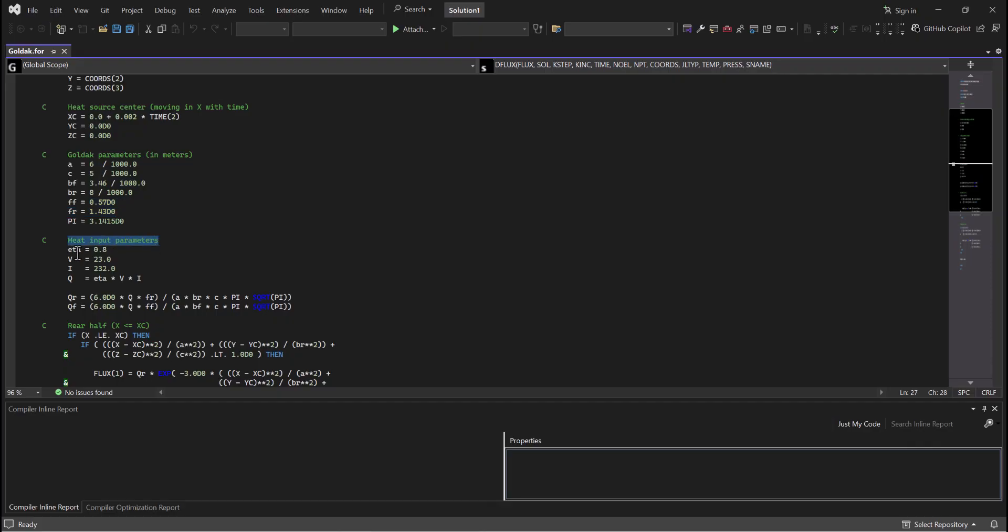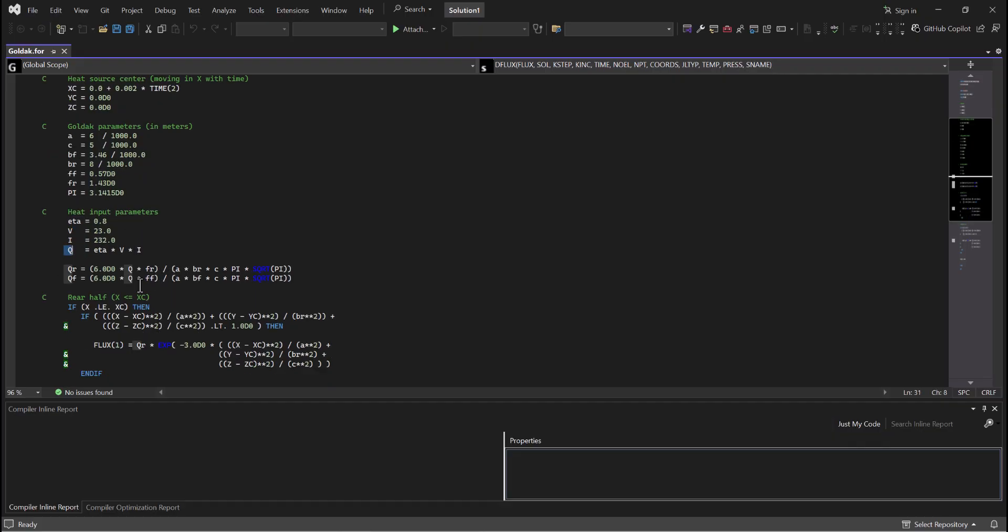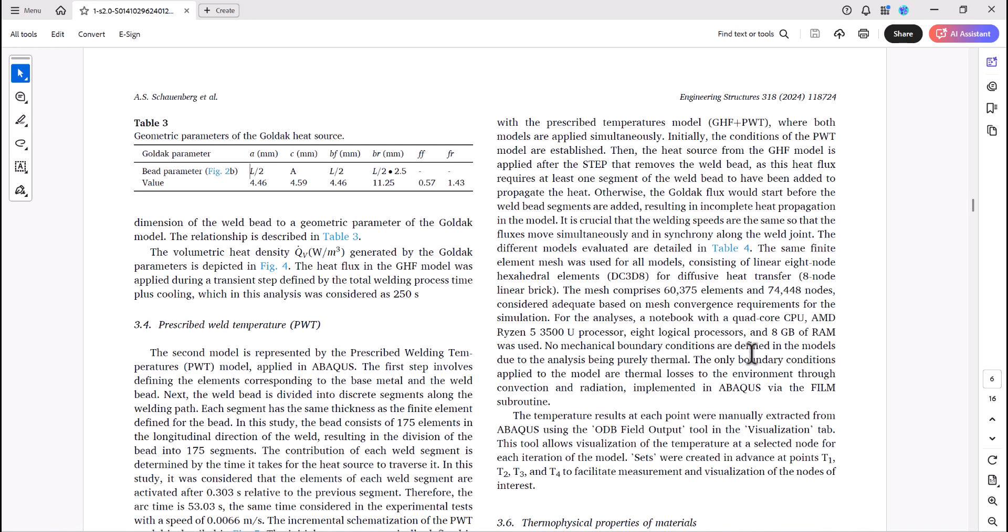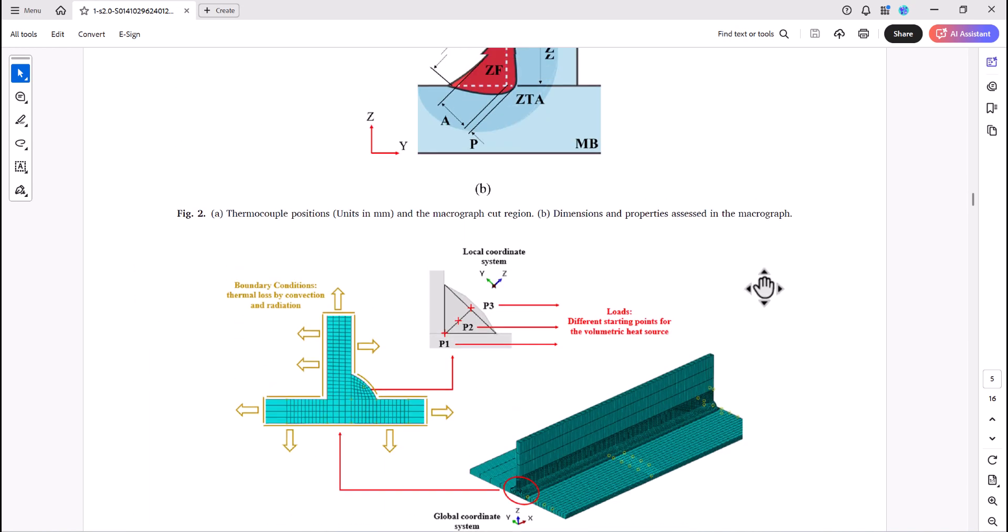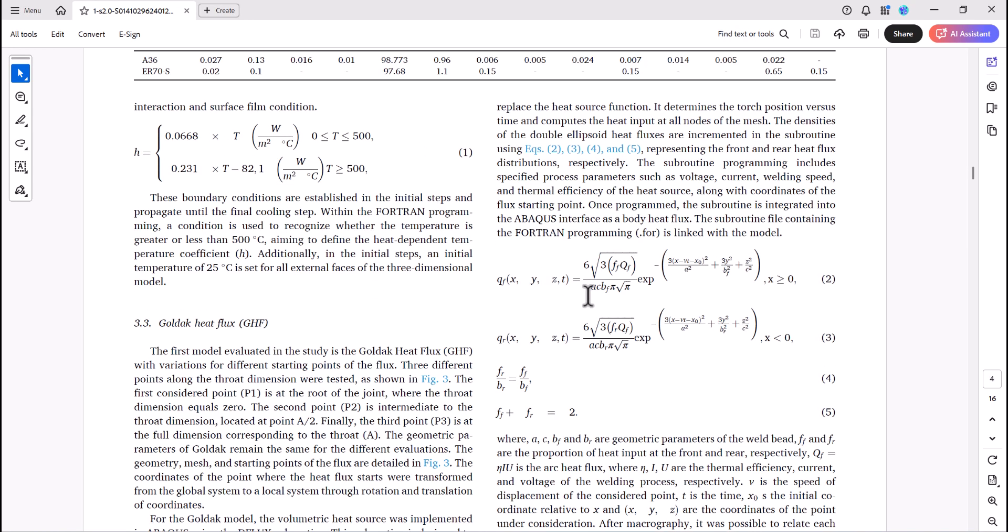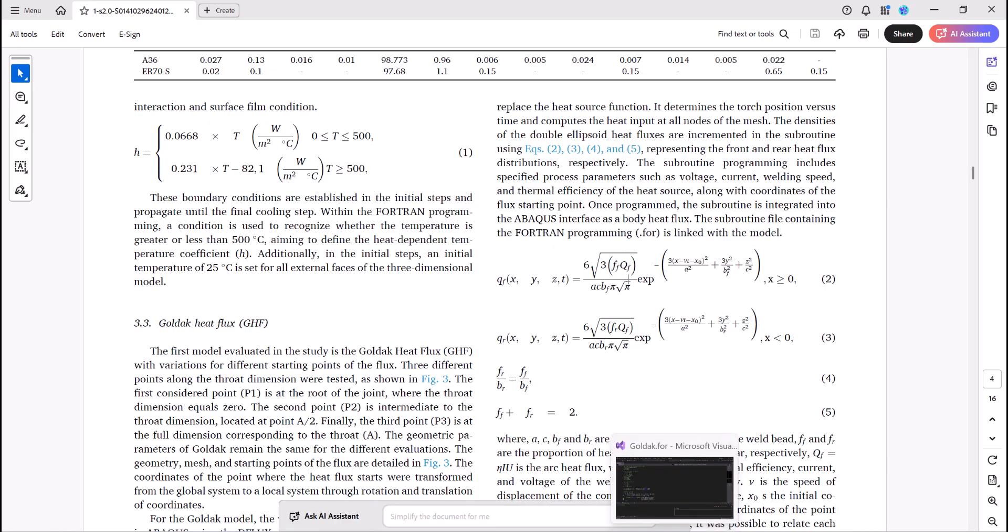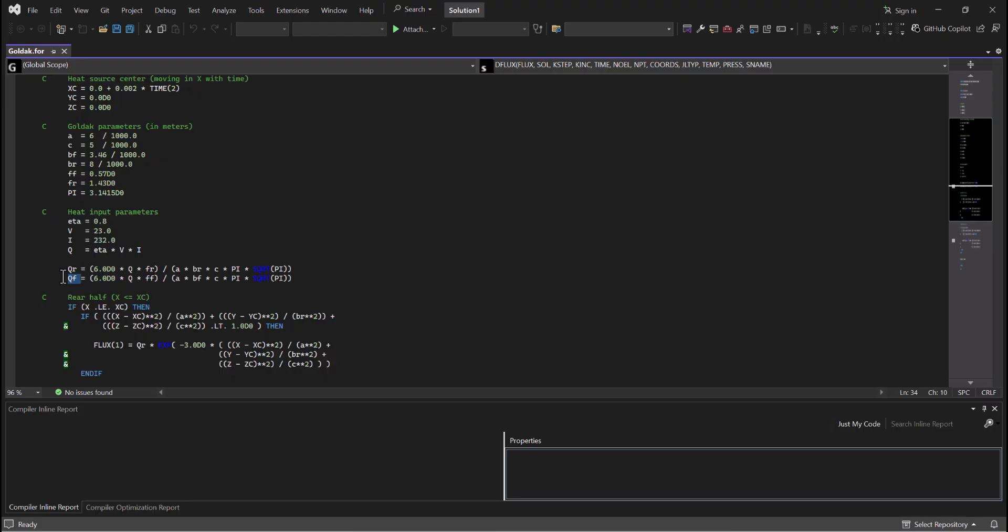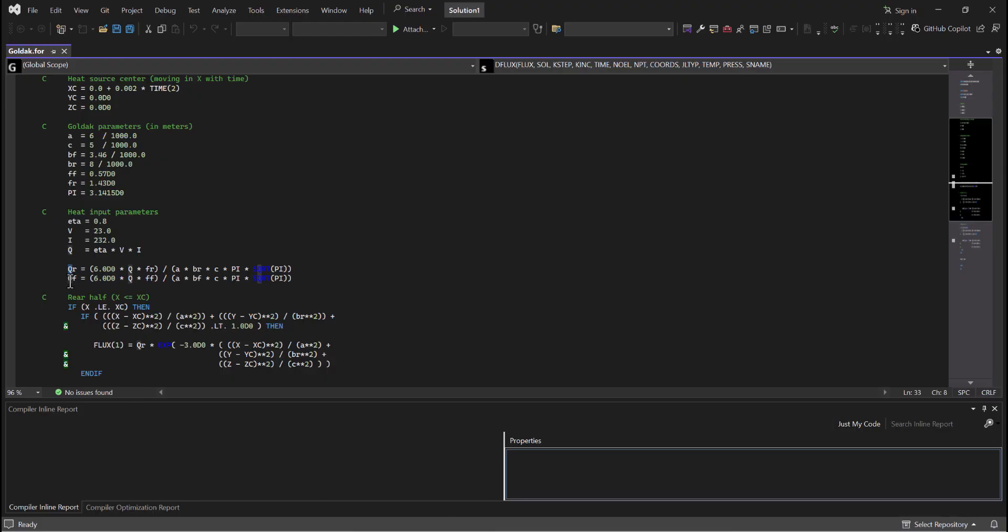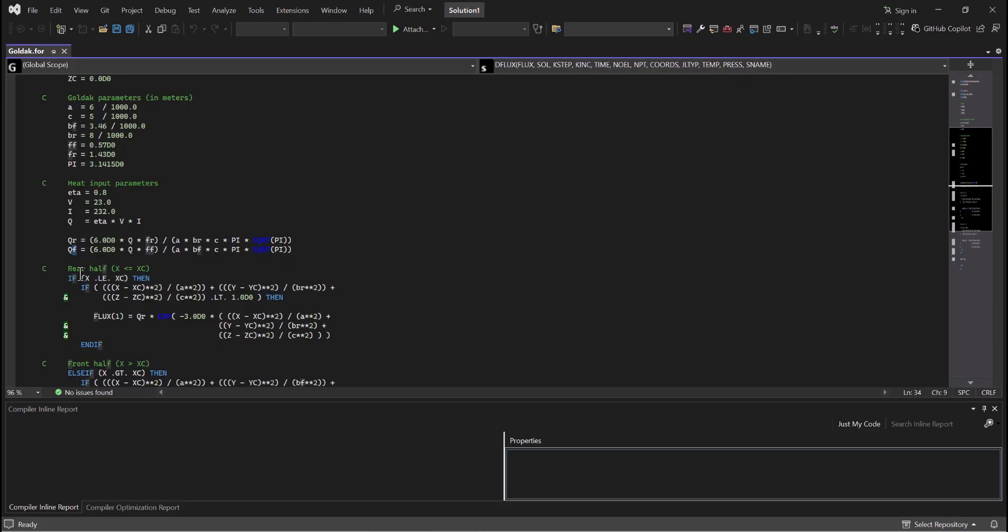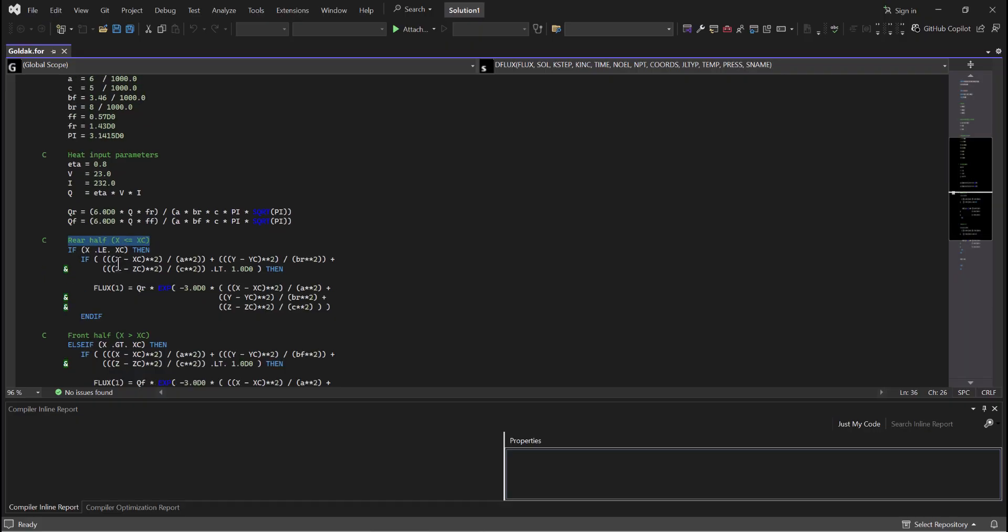If you have the heat input parameters, the eta here is 0.8 times V times I. So basically we have the Q out of it. And here we have the Q_R and Q_F. Let's go back to the paper to see that. Here, actually this is the part before the exp term. And we have this one. So this is the equation for that Q_R and Q_F.